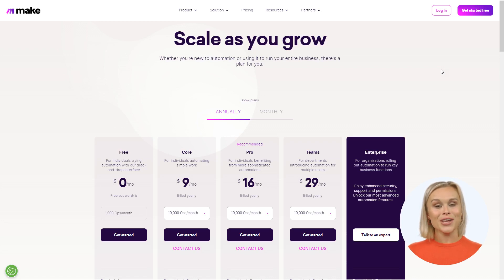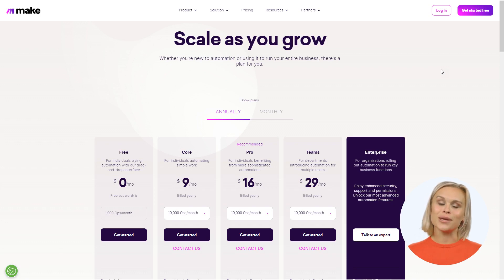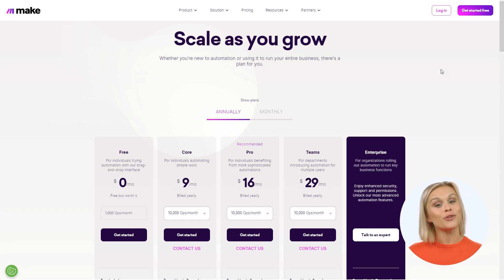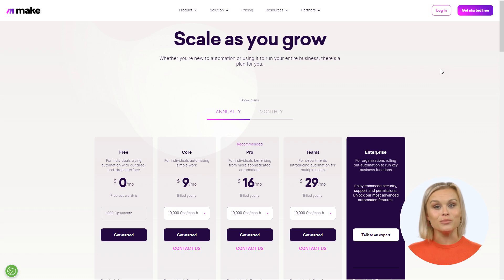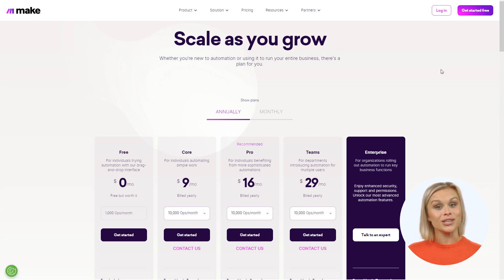Welcome to our in-depth guide on Make pricing and subscription packages. Make is the ultimate no-code workflow builder. In this video we'll break down Make's pricing and subscription packages and help you decide which one suits you best, plus we'll answer some common questions along the way.